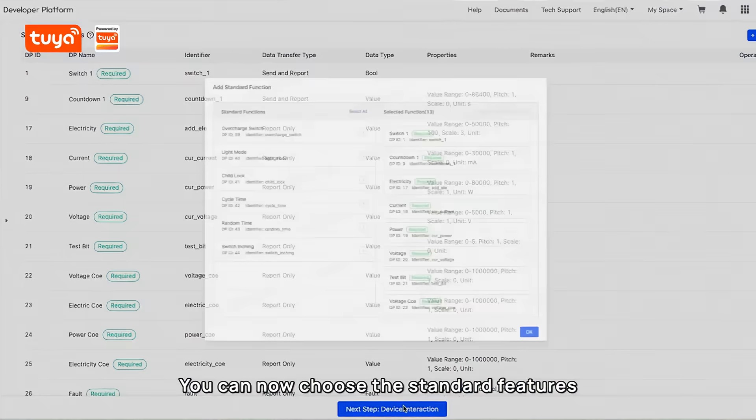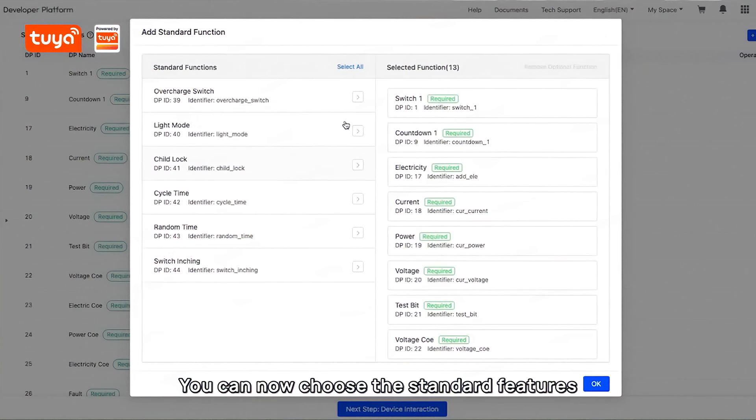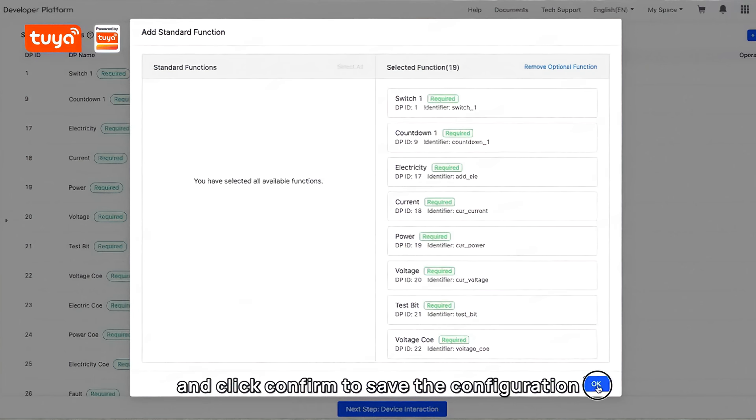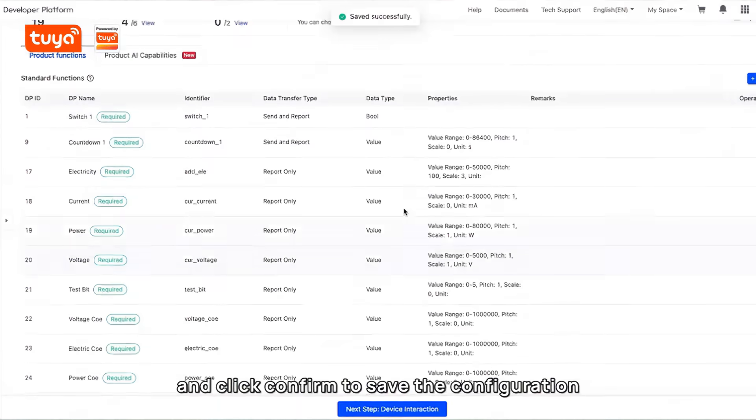Give your product a name and click Create Product. You can now choose the standard features. I will select all default features and click Confirm to save the configuration.